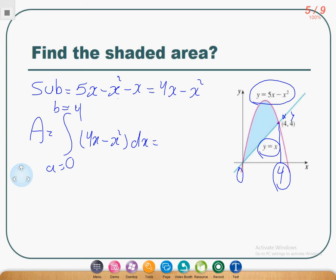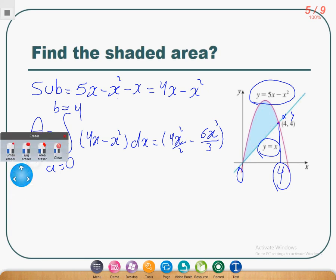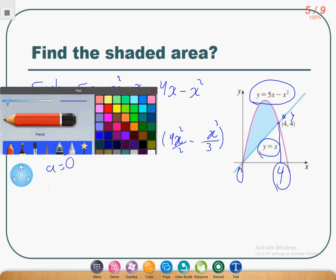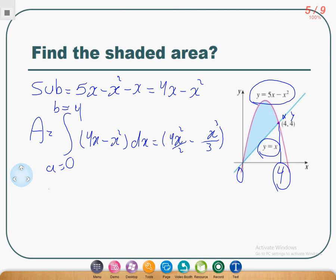Who can tell me the answer? Excellent — the answer is straightforward, and you've seen something like this before. It will be 4x² over 2 minus x³ over 3. Wait — I did something wrong. Yes, where did 6 come from? I'm so sorry, please cancel that. It will be only x³ over 3. After that, find the answer by substituting the limits of the integration.